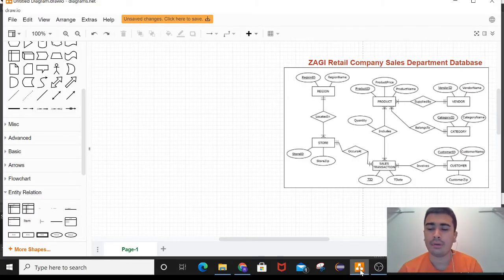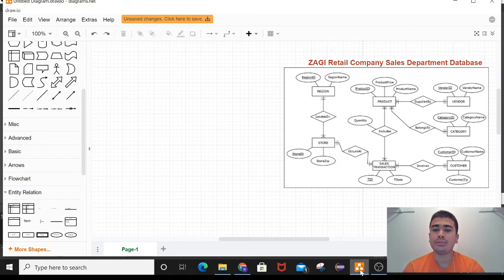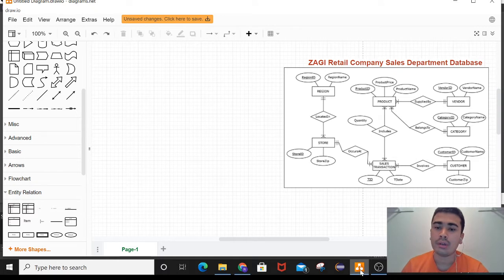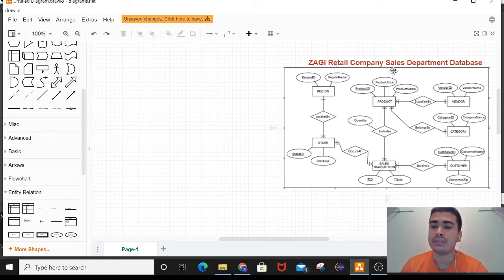Hello, I am Ramakrishna Karki. I will be showing you how to create a relational data model from the given ER diagram of ZAZI retail company sales department database.